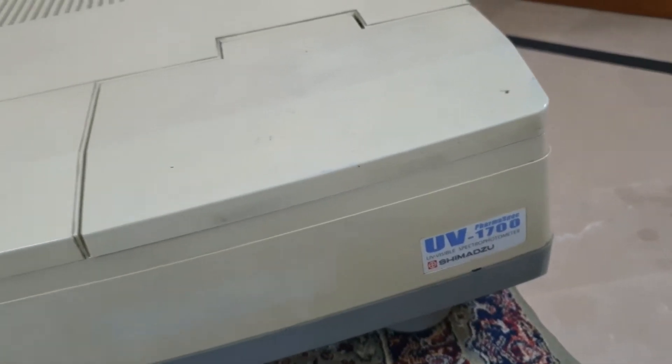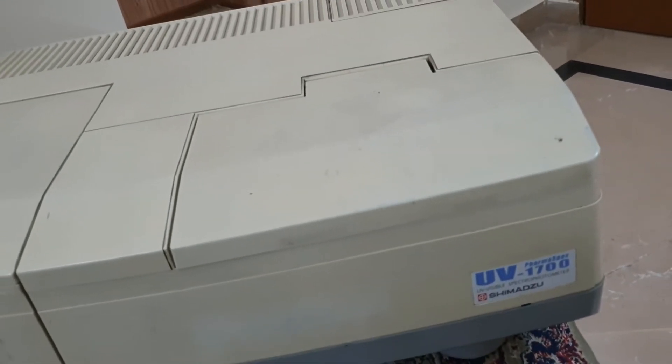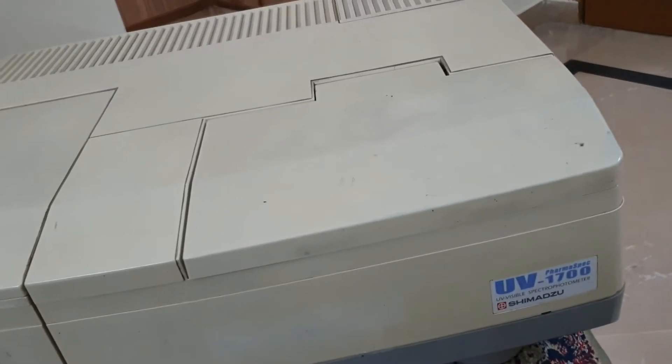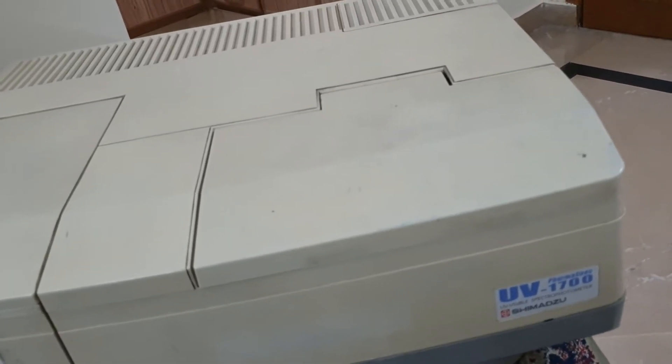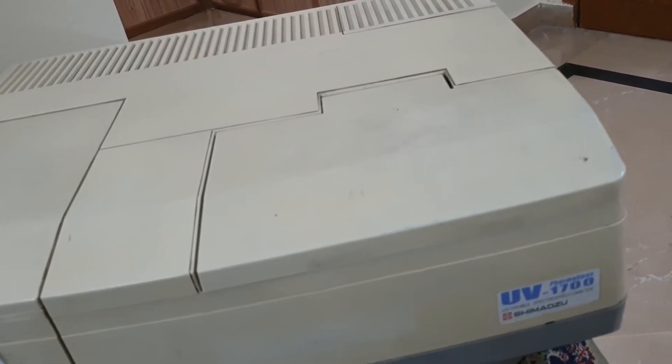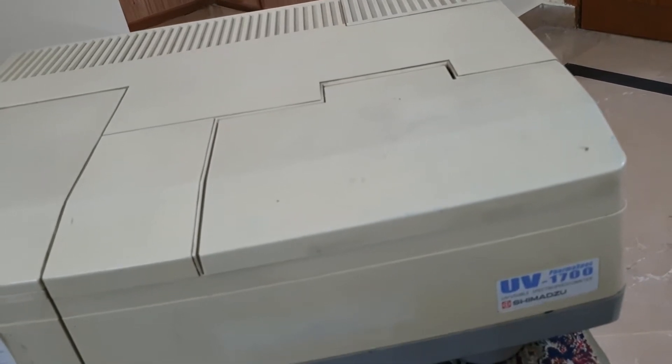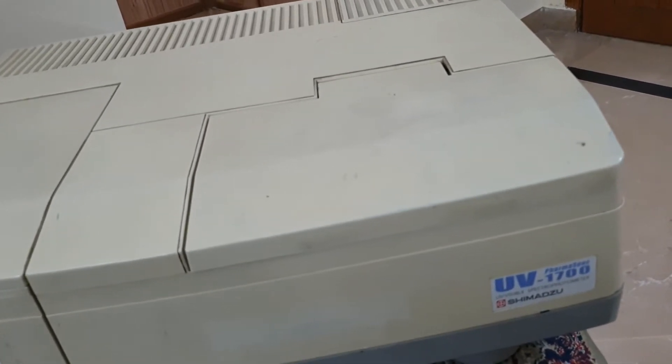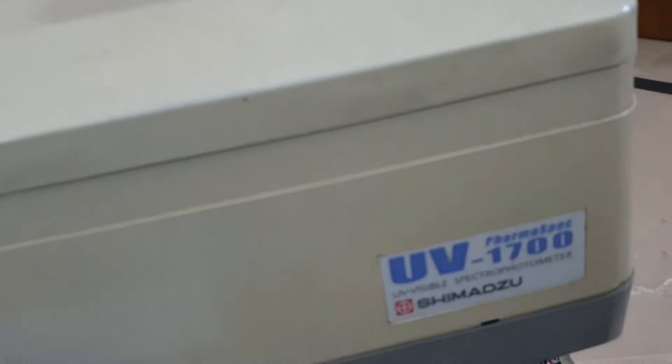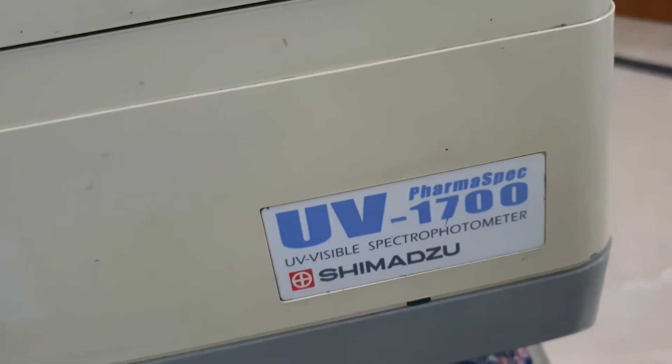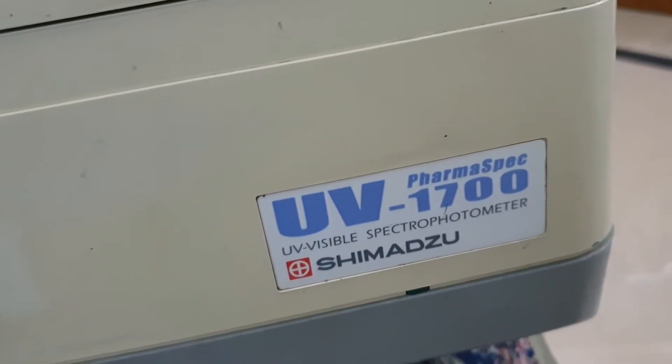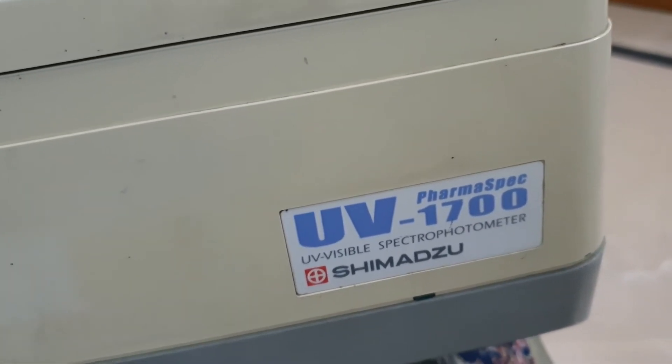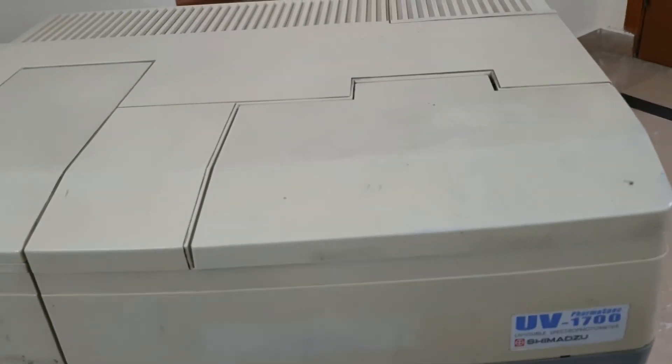Asalaamu Alaikum, today we will learn how to operate the UV visible spectrophotometer. This is actually Shimadzu model number UV 1700 Pharma spec, Shimadzu Japan. This is UV visible spectrophotometer.